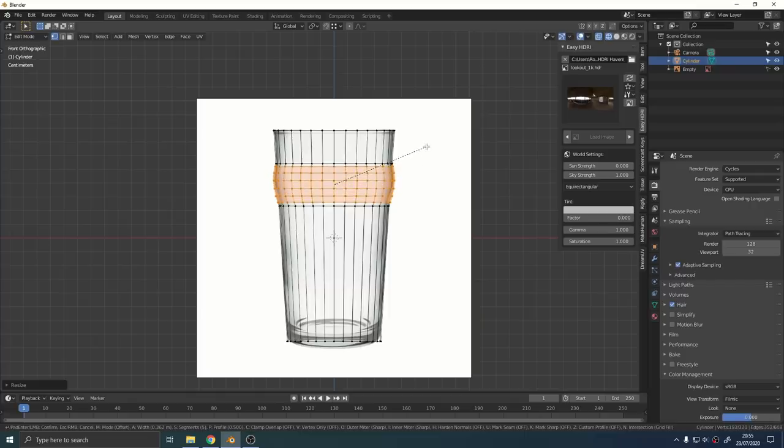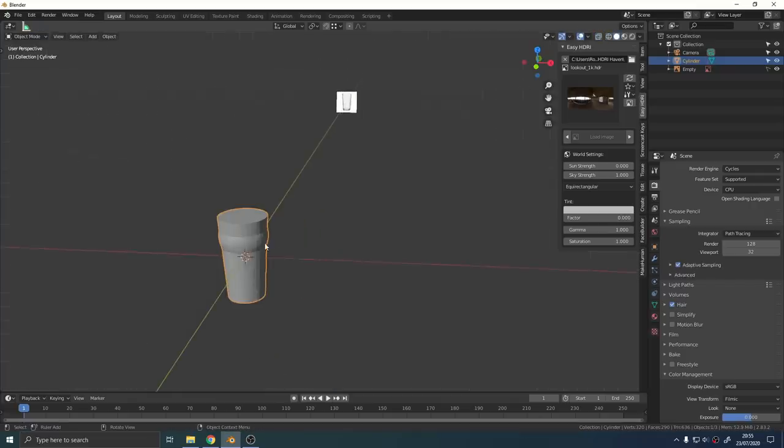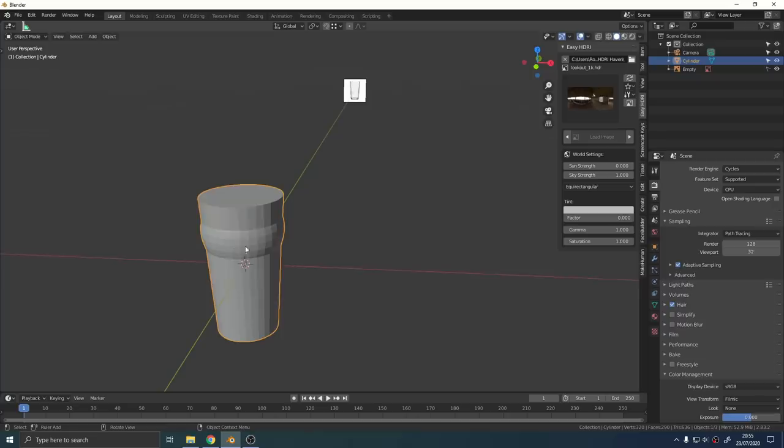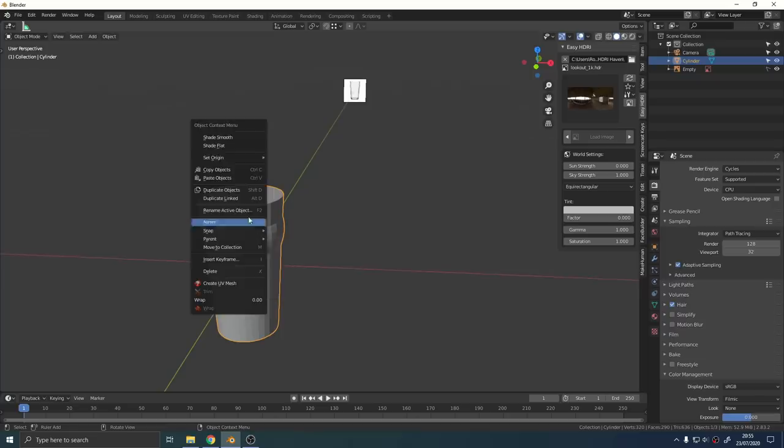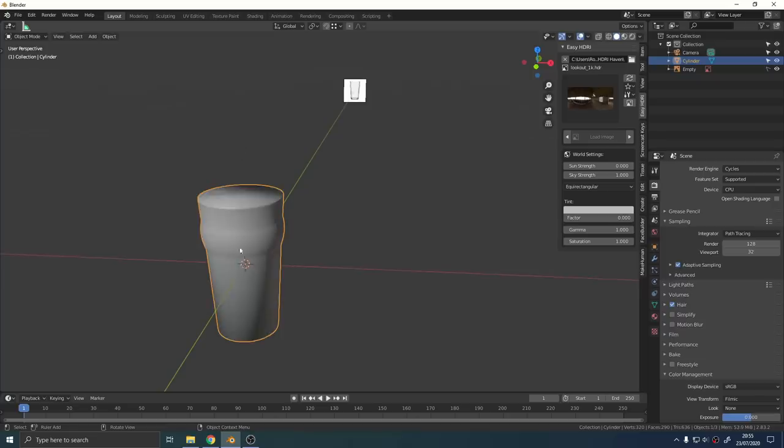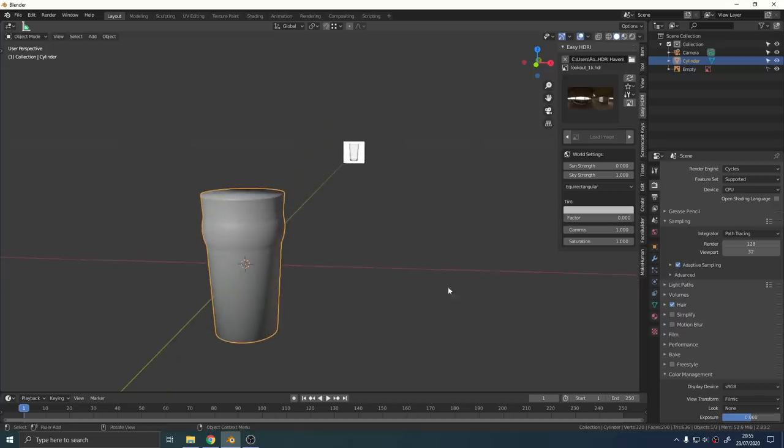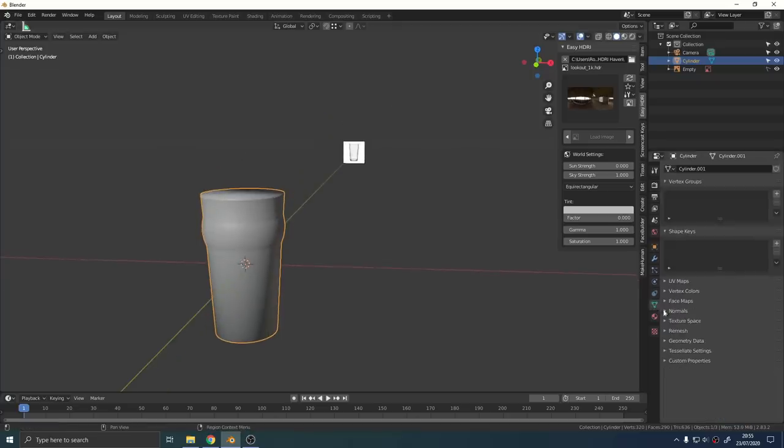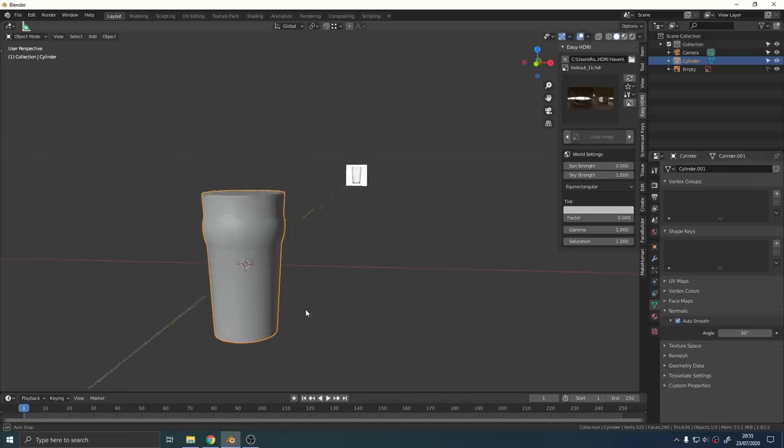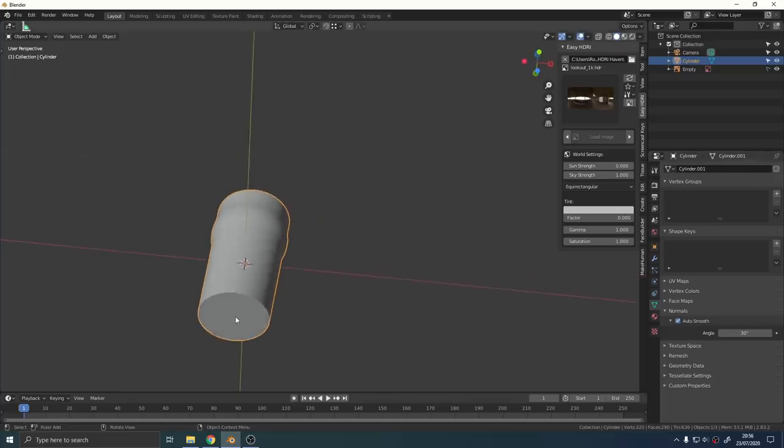Right click on the mesh in object mode, enable shade smoothing, and then in the normals property panel enable auto smooth and that'll fix all those bad shading issues.